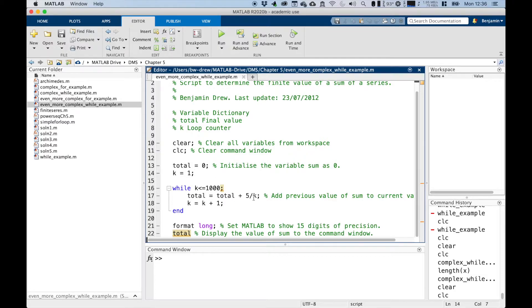We want the first thousand values, so instead of running it for a thousand times, we say: run it while k is less than or equal to 1000, which will do the same thing. It will iterate this set of commands while k is less than or equal to 1000. When k becomes 1001, the loop will stop, and then it will display the total.